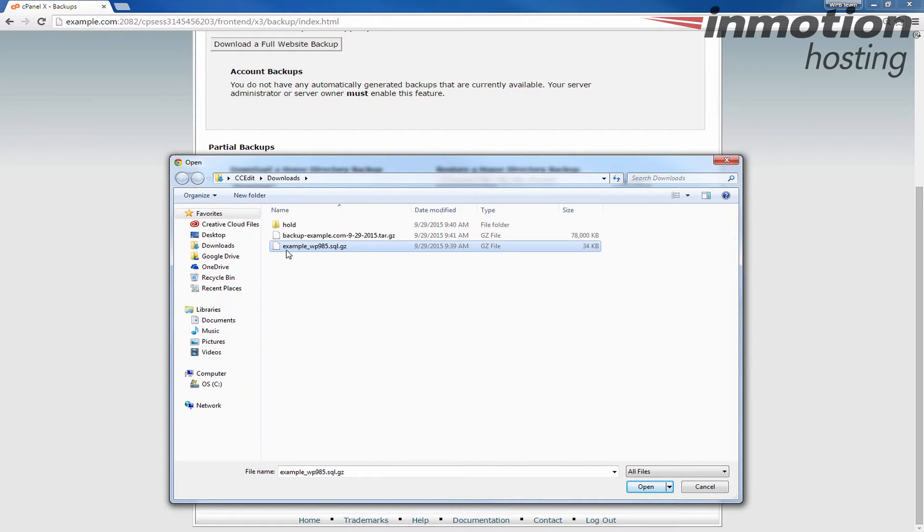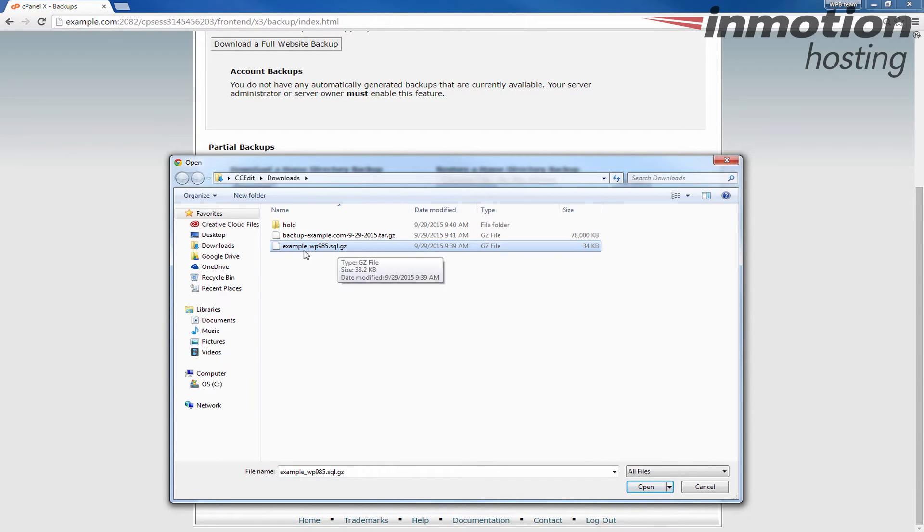The name will differ of course based on your database name. But go ahead and select the backup and then open it.